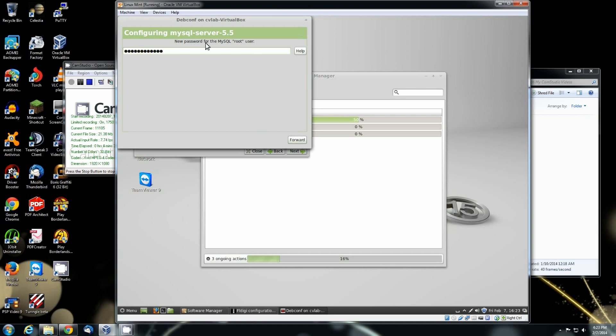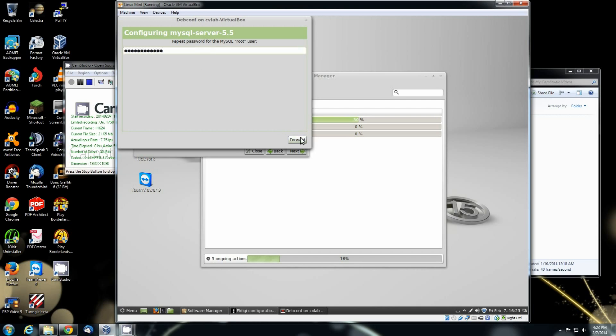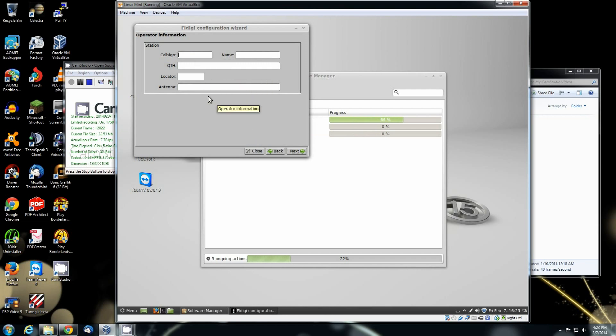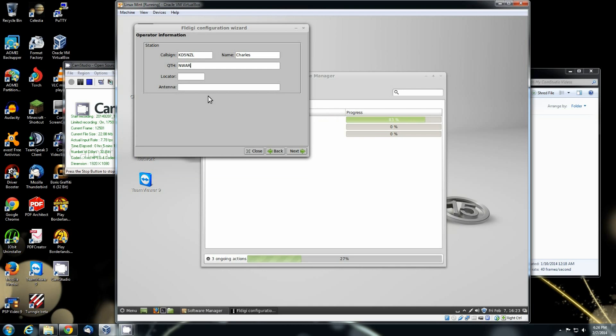If it pops up for SQL Server 5.5 while you're installing any of these, just make it a password that you'll be able to remember. All that is is the database software to be able to save that information. And a lot of the log files use the SQL Server install. But once you get it in there, it'll ask you for your call sign and your name, your QTH, locator, antenna.